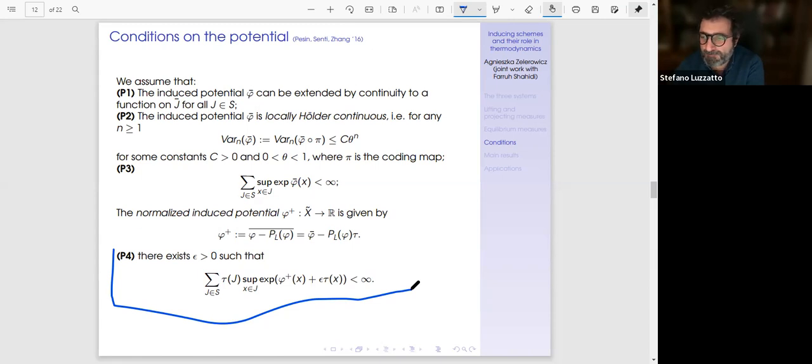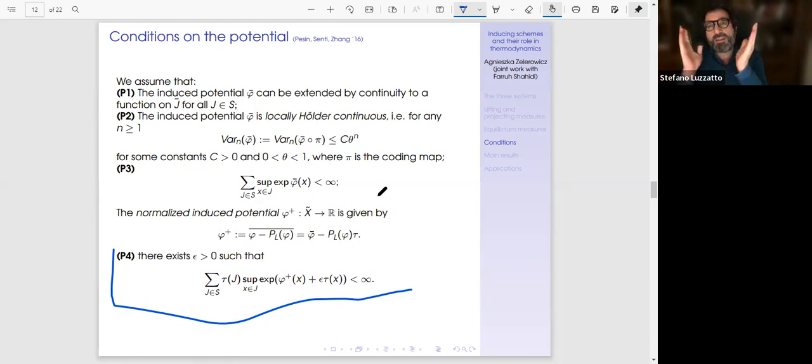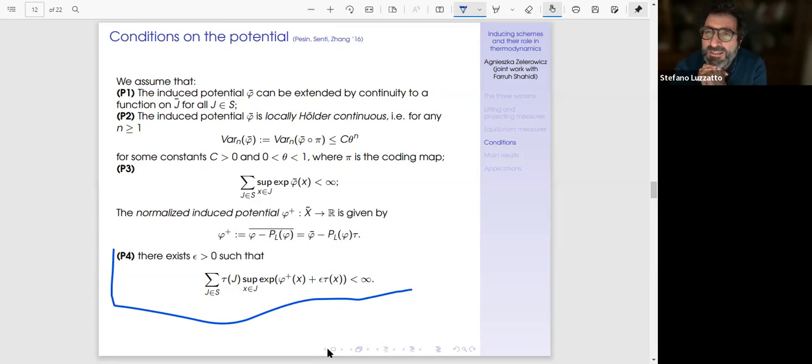Are there any other questions for Agnieszka? Let's thank both of today's speakers, Agnieszka and Omri. Thank you very much, and thank you to all the participants for being here today. We'll be here again tomorrow for the last day of talks. Very best wishes for the rest of the day, everyone.